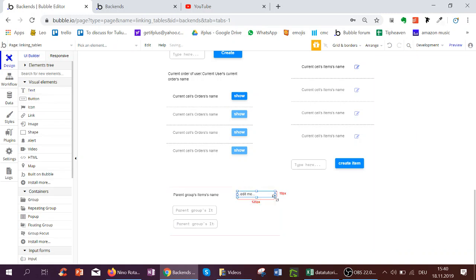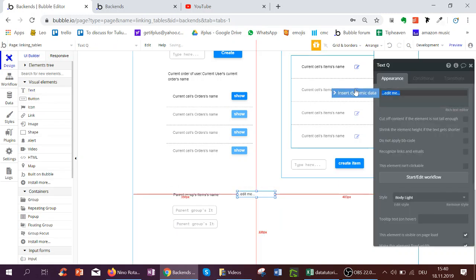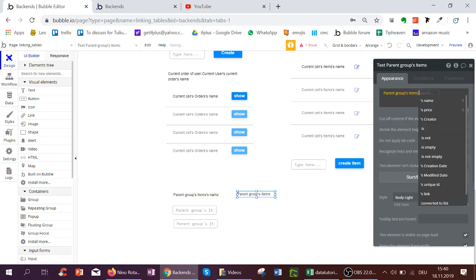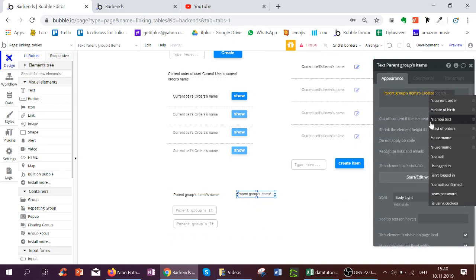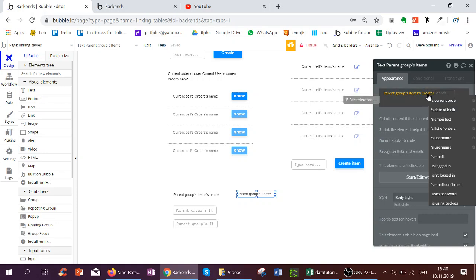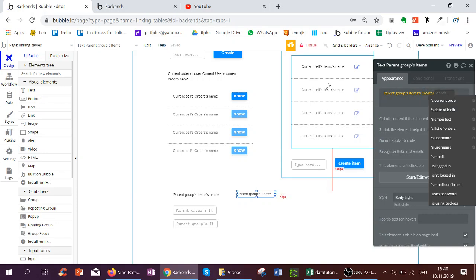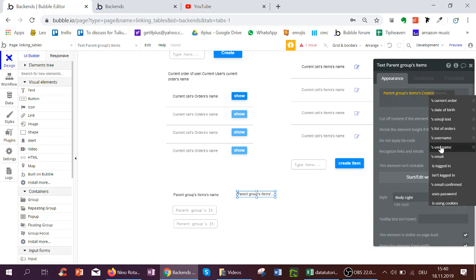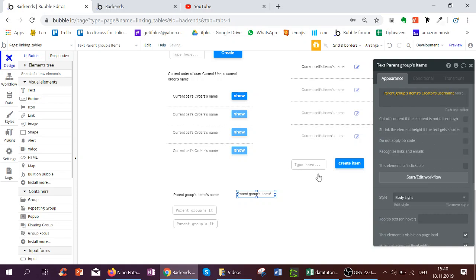We can also always show parent groups items creator, for instance, and actually show their date of birth because creator is type user. So whenever an item is created, the user will be remembered and linked. And this was not a text, so username would be a text so we can show it.